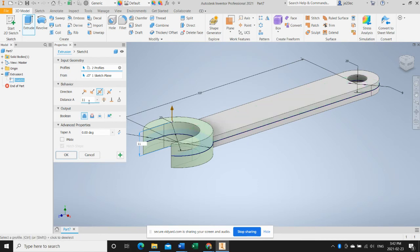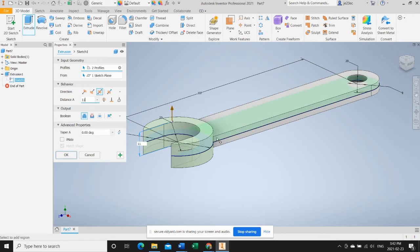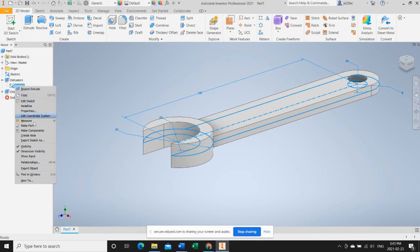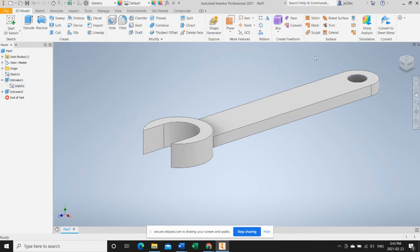So it'll be three millimeters offset from the top and from the bottom, plus the thickness of the handle which is five millimeters, that gives us 11 millimeters. Click OK and we'll remove the visibility from the sketch.